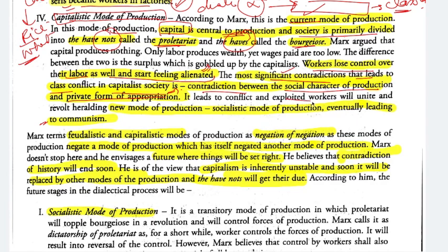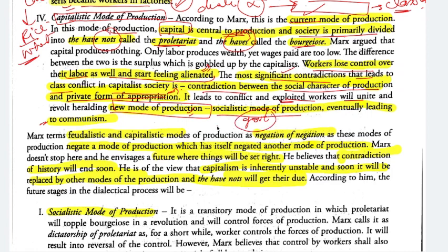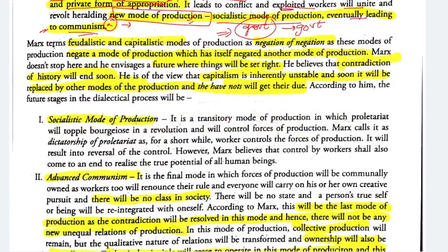It leads to conflict, and exploited workers will unite and revolt, heralding a new mode of production. All the exploited workers will unite and a new mode of production — socialist mode of production — will emerge, where a socialist form of government will take control. Eventually even that government will end and we will move into advanced communism. Feudalistic and capitalistic modes were termed by Marx as 'negation of negation' because each negated a previous mode and will itself be negated by the next.